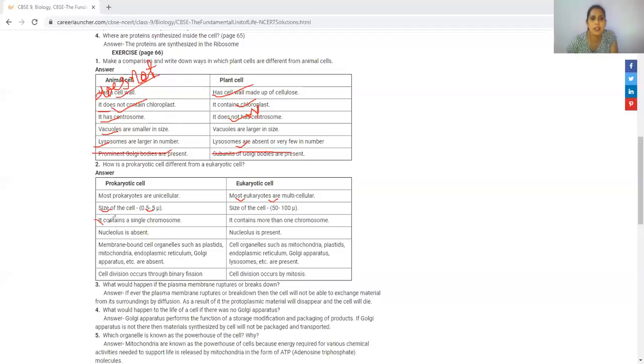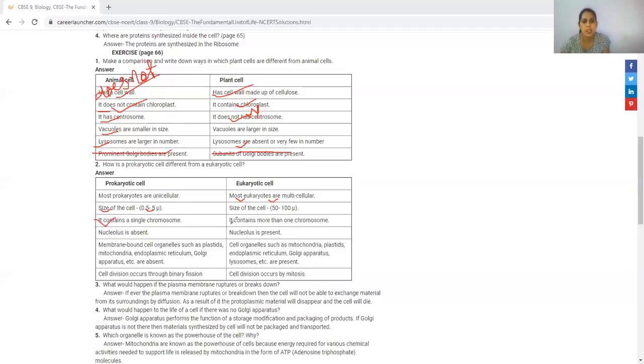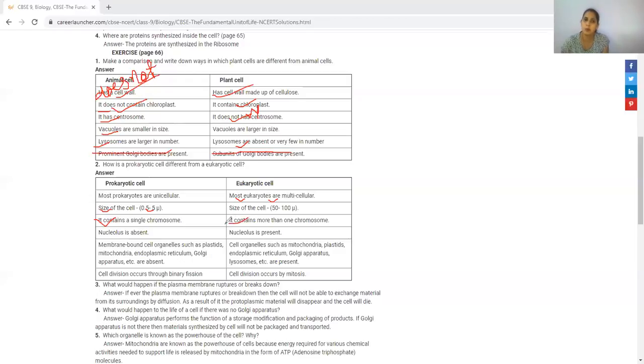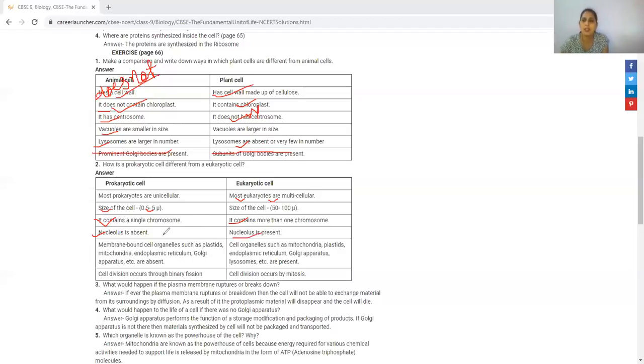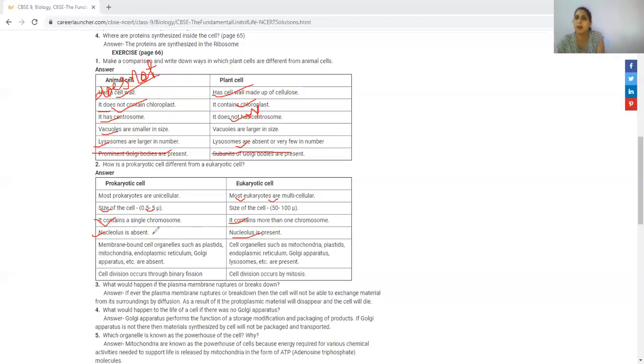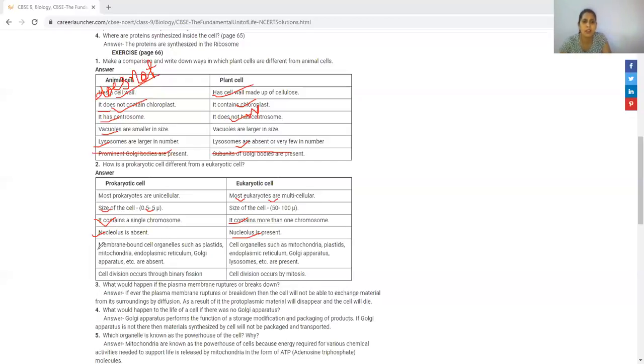Prokaryotic cells contain a single chromosome. Most eukaryotes are multicellular and have a nucleus with a membrane-bound structure. They have membrane-bounded cell organelles.